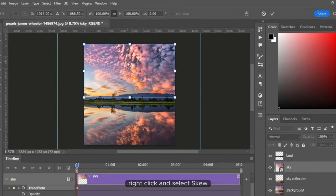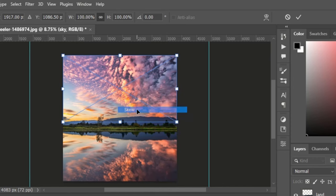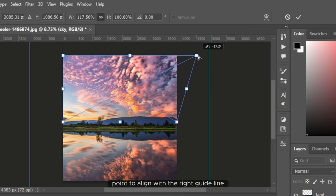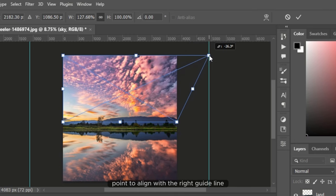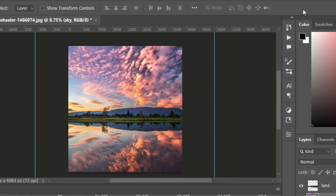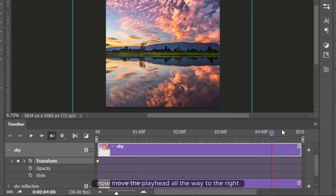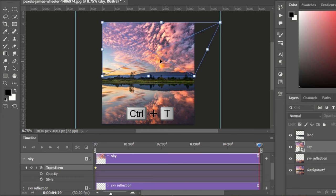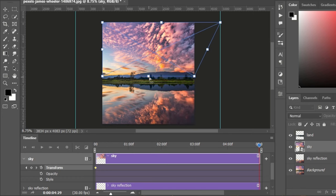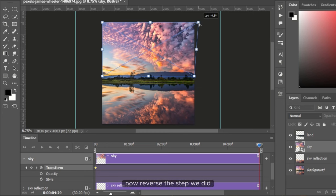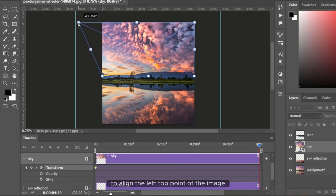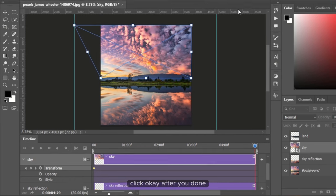Right click and select skew, then adjust the top right point to align with the right guideline. After that, click OK. Now move the playhead all the way to the right, use Ctrl and T to transform, right click and select skew. Now reverse the step we did and align the left top point of the image with the left guideline. Click OK.